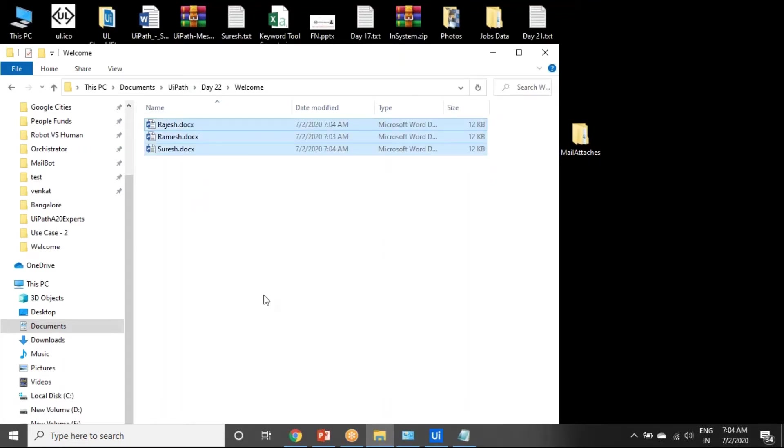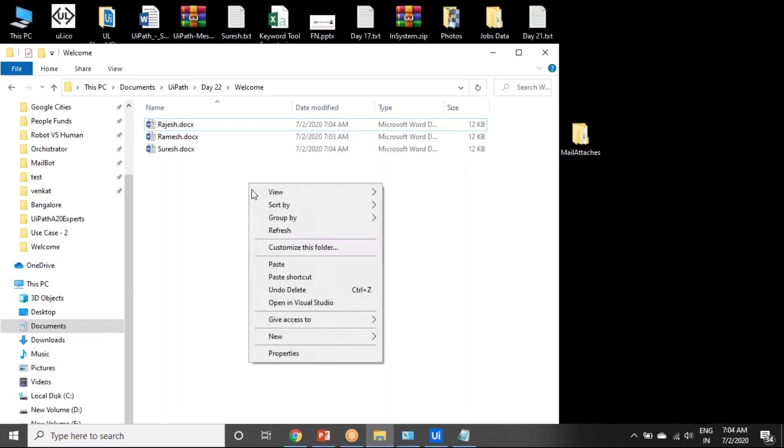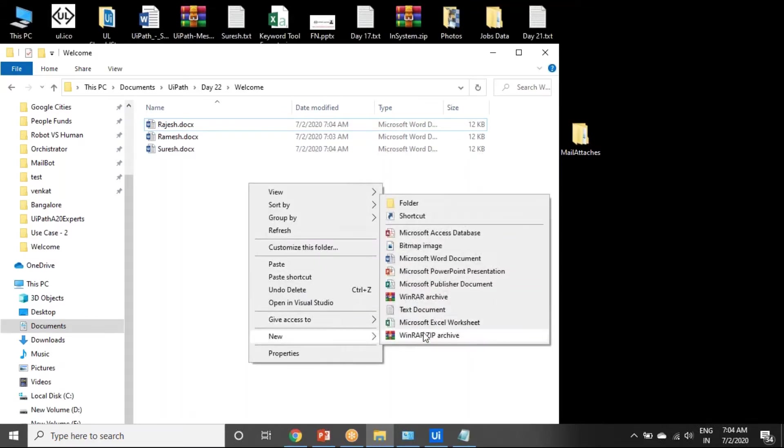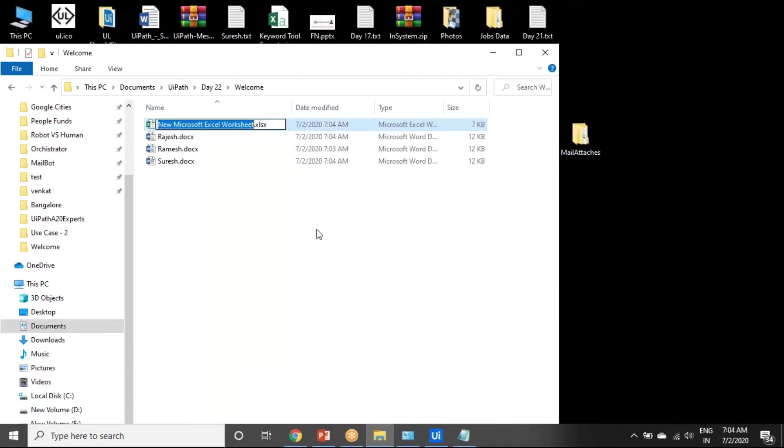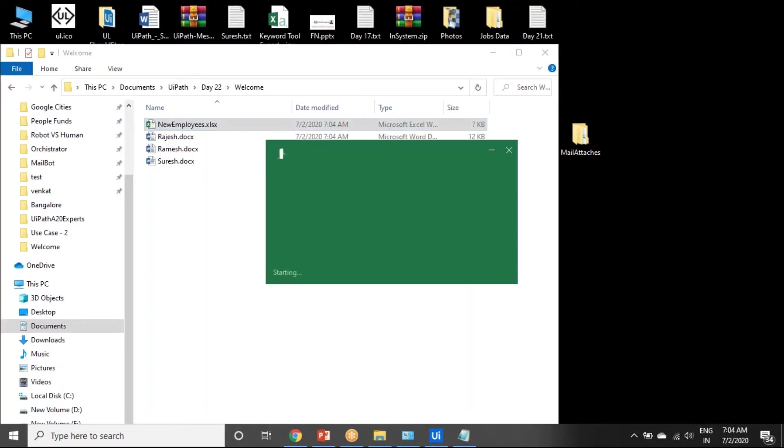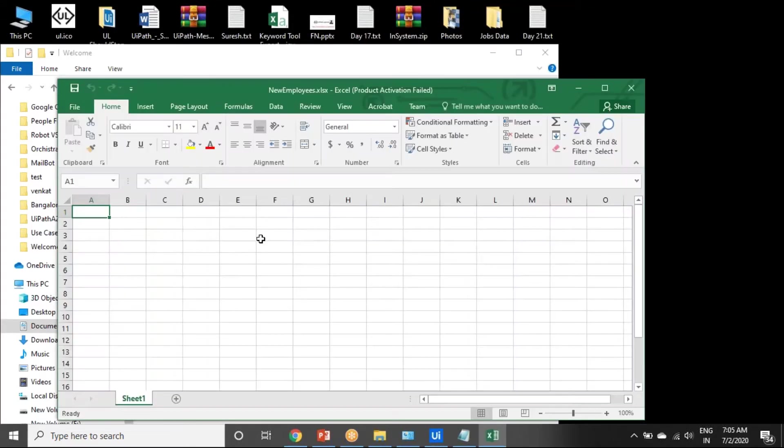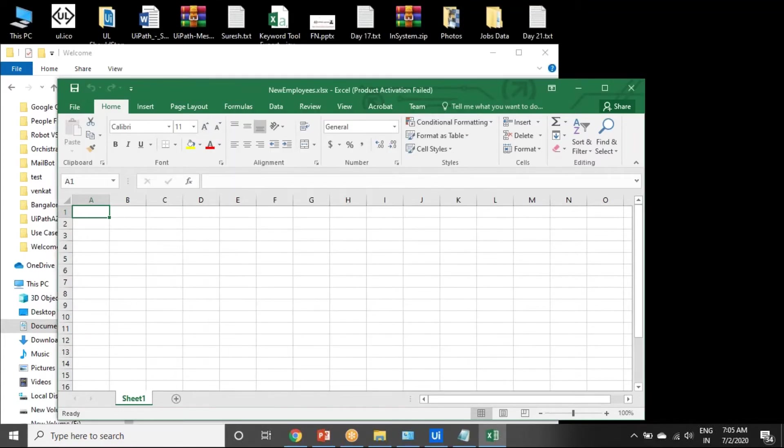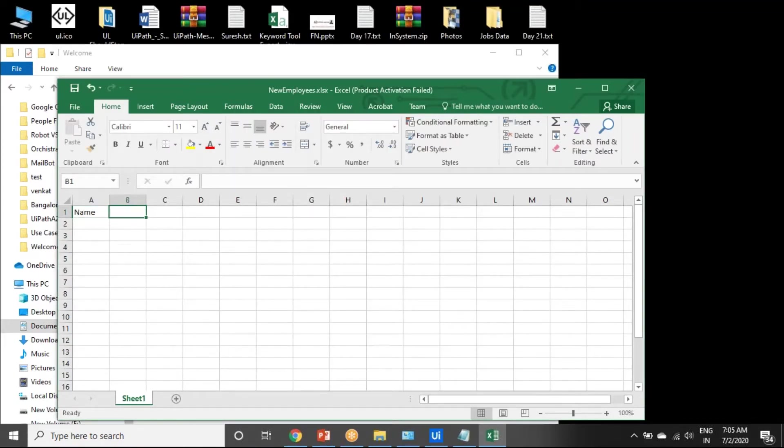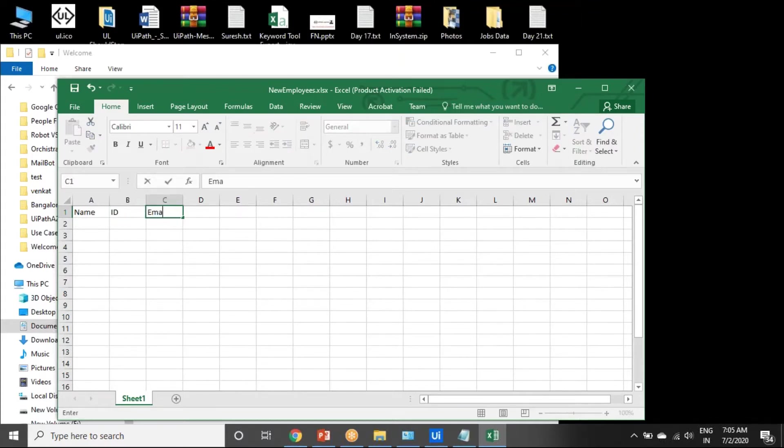You have one Excel file, CSV or Excel. Just take Excel. So new employees - employee name, employee ID, and email ID.